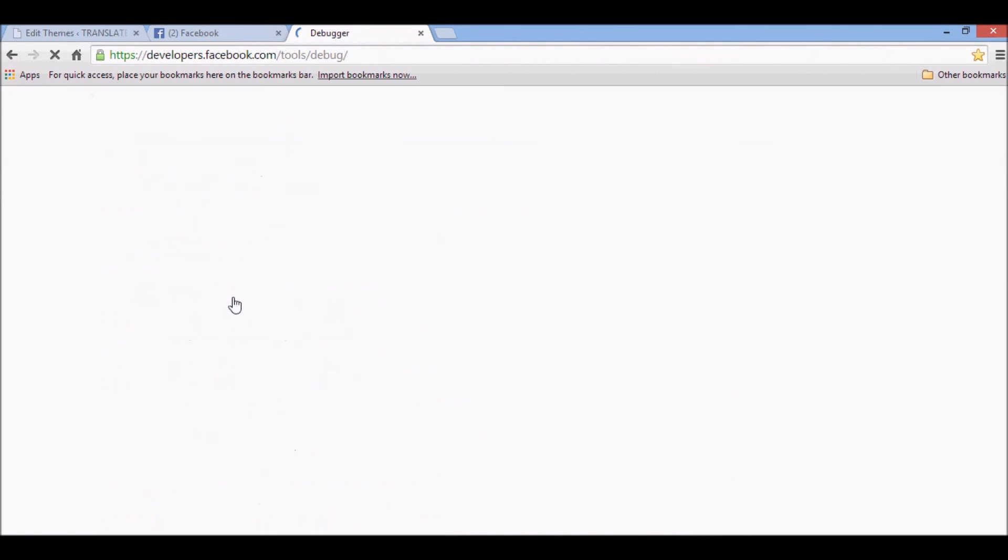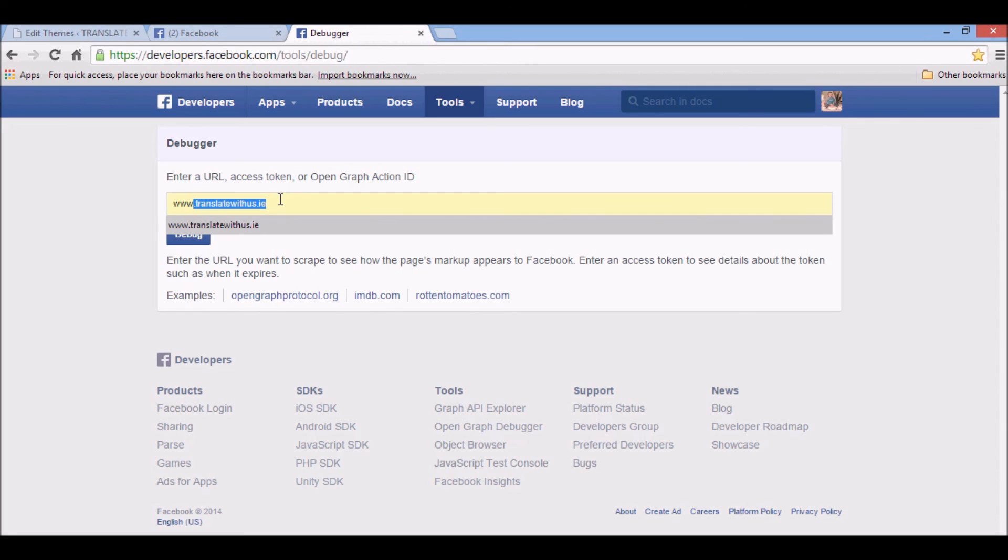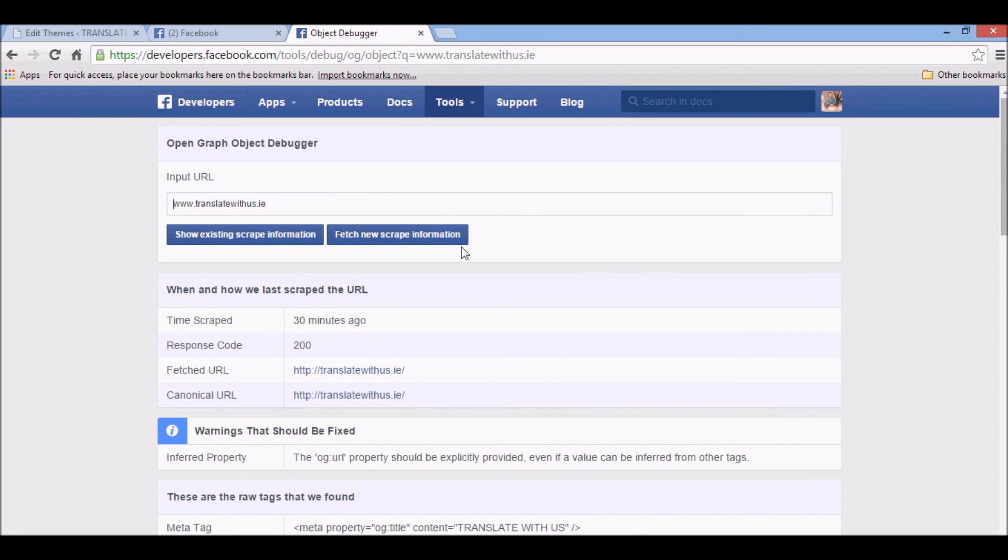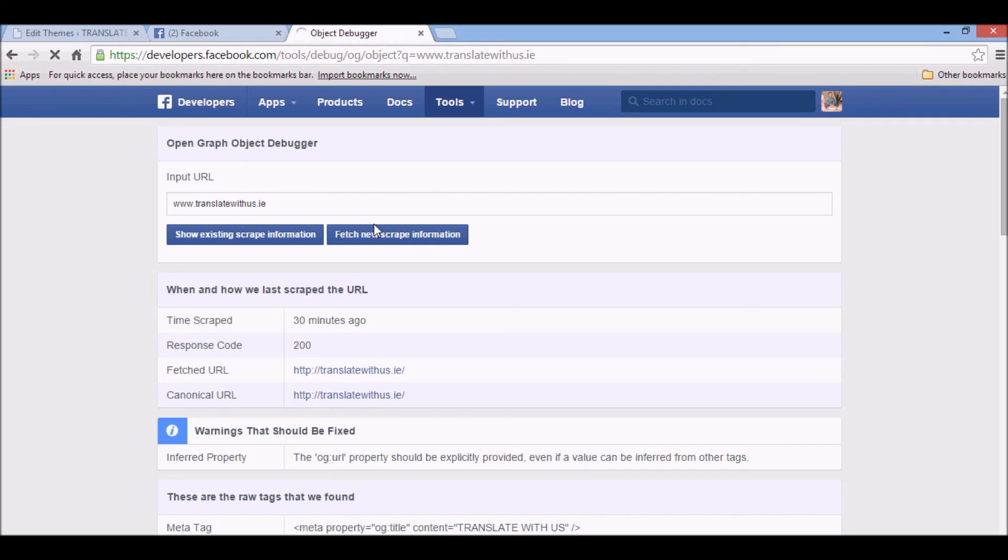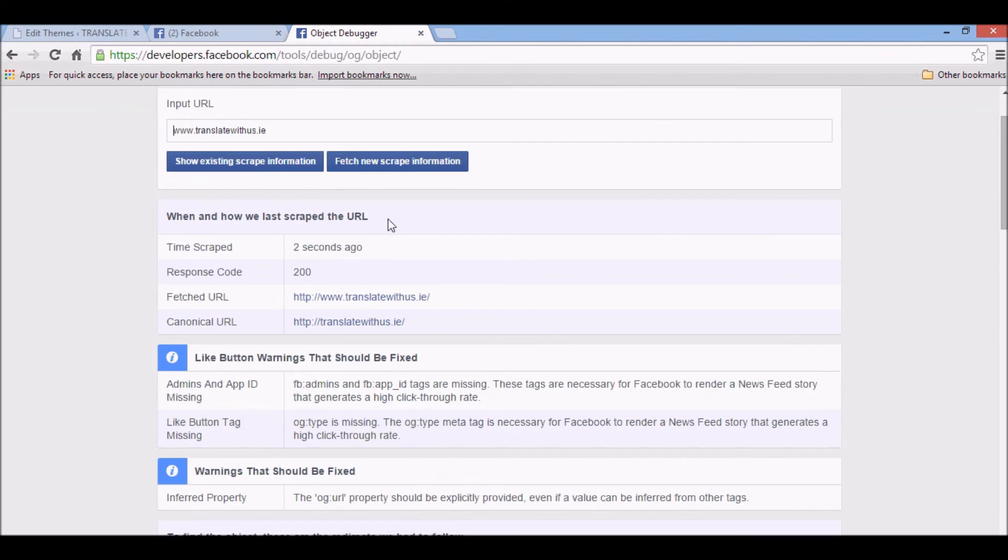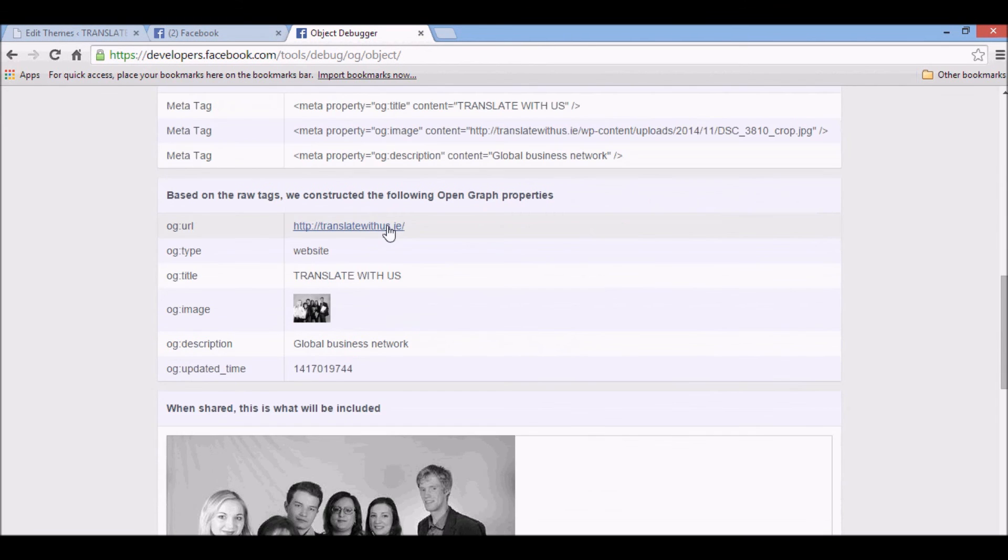Open this first link. Now write your website URL. Debug. Fetch new scrape information. Description, and that's it. Now we have title, image, and description.